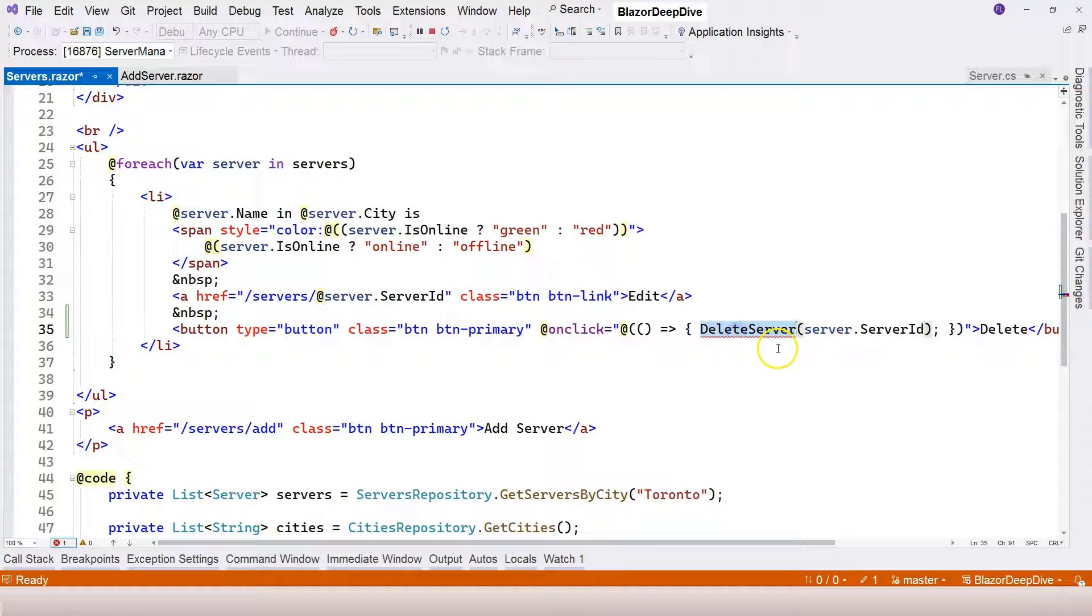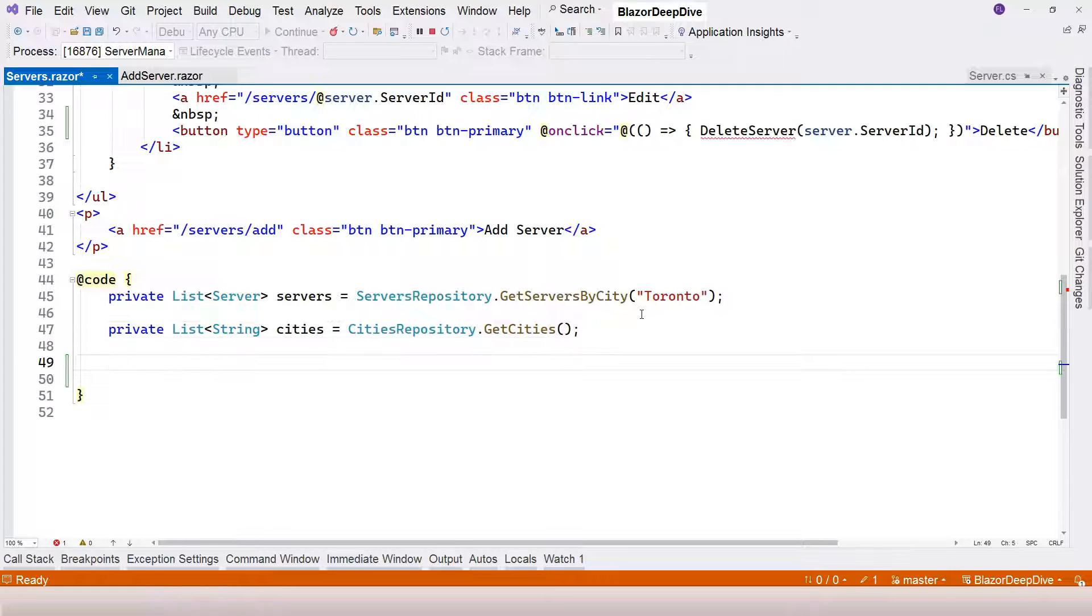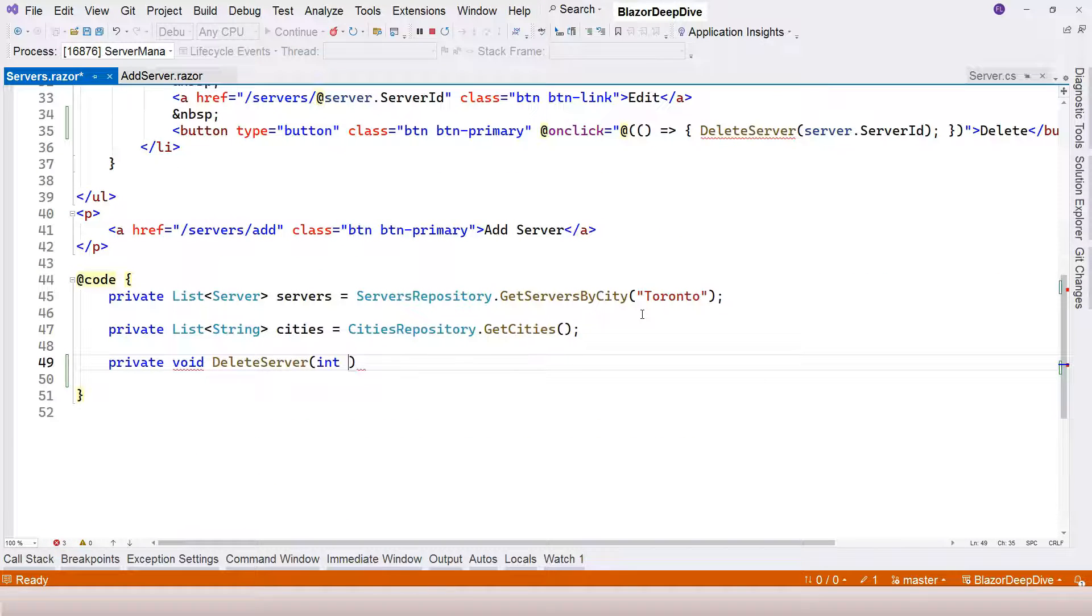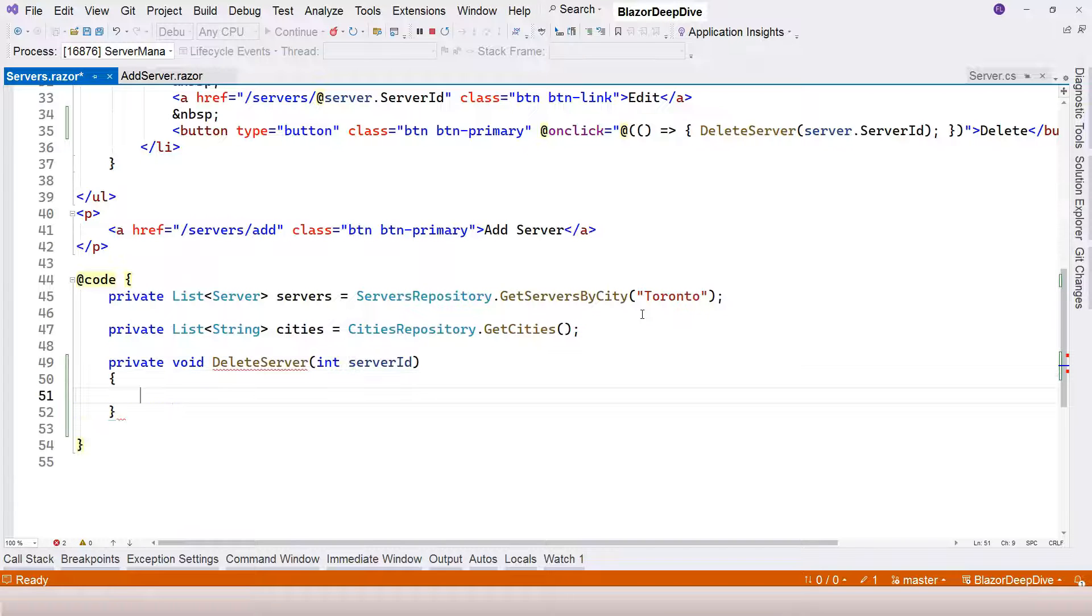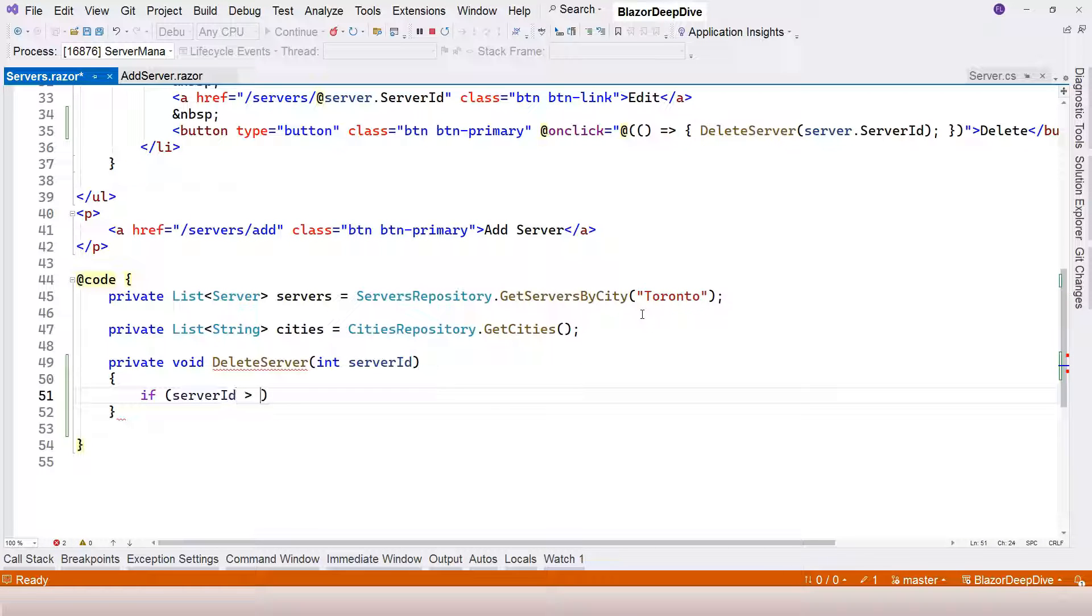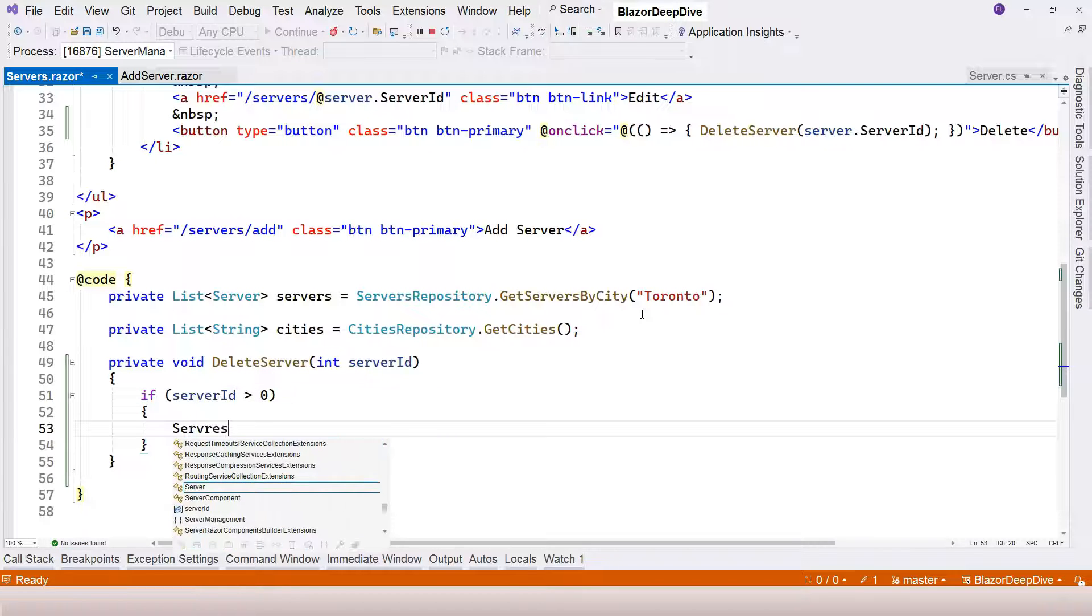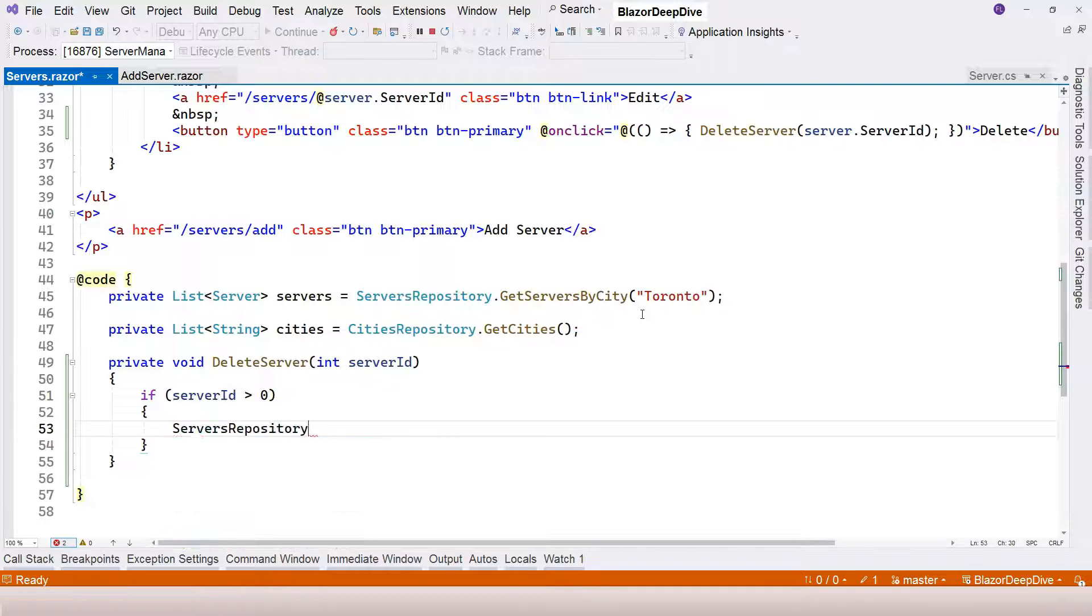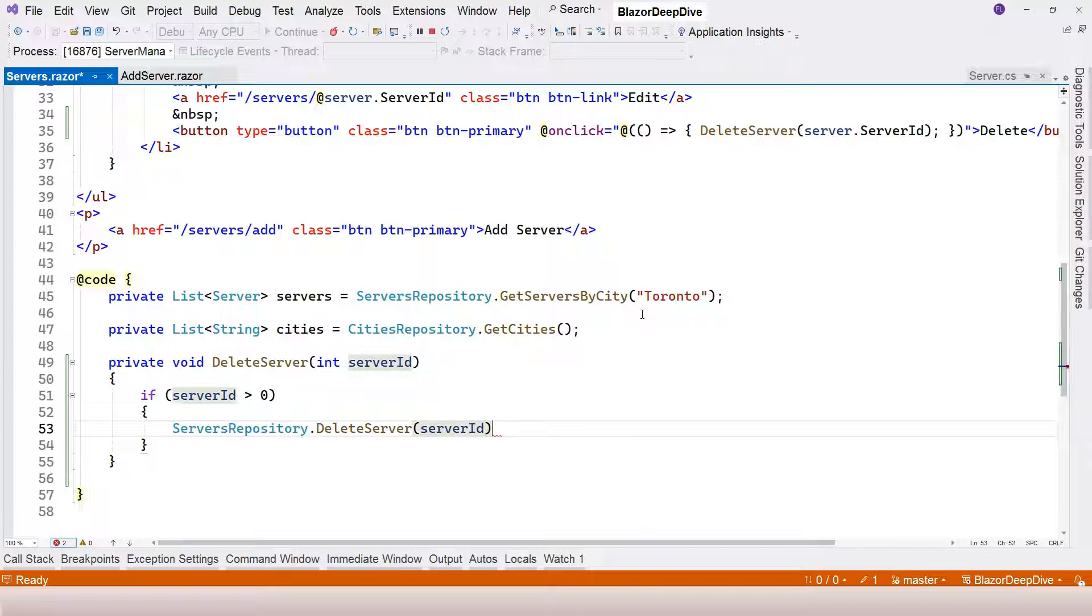Now we just need to implement this delete server function. So we go down, void delete server, and it accepts a server ID. Inside it, if the server ID is greater than zero, we're going to use the servers repository to delete the server.